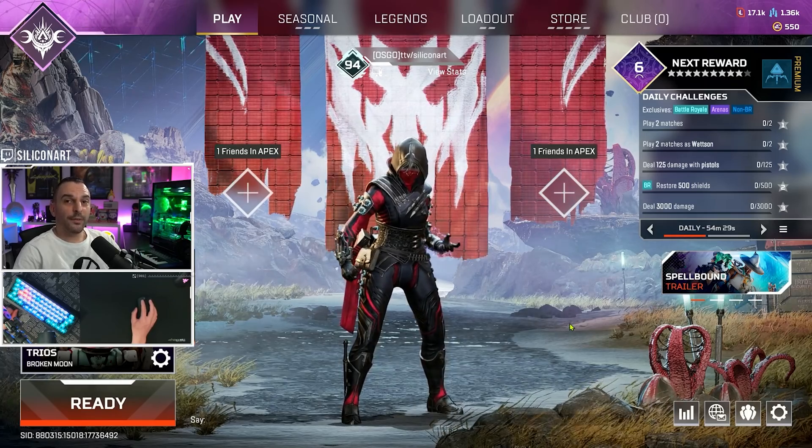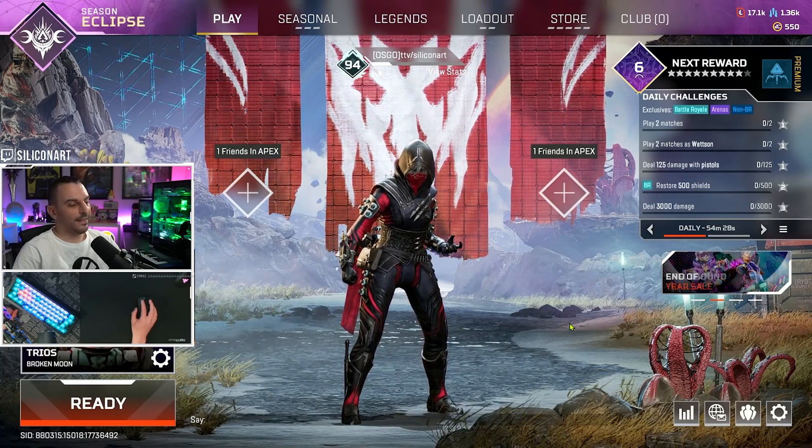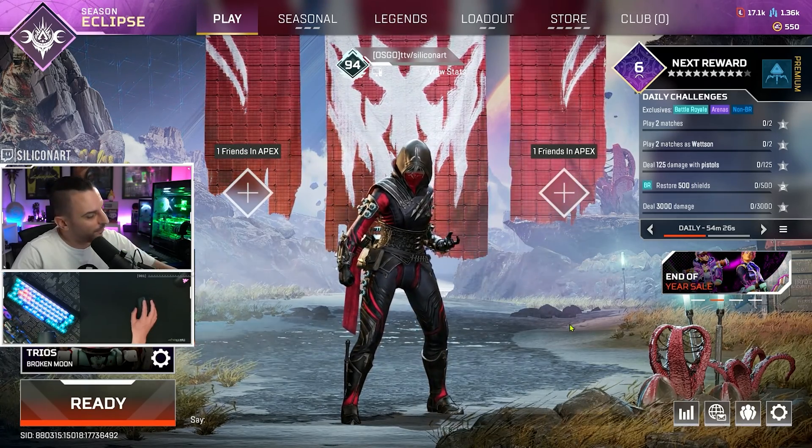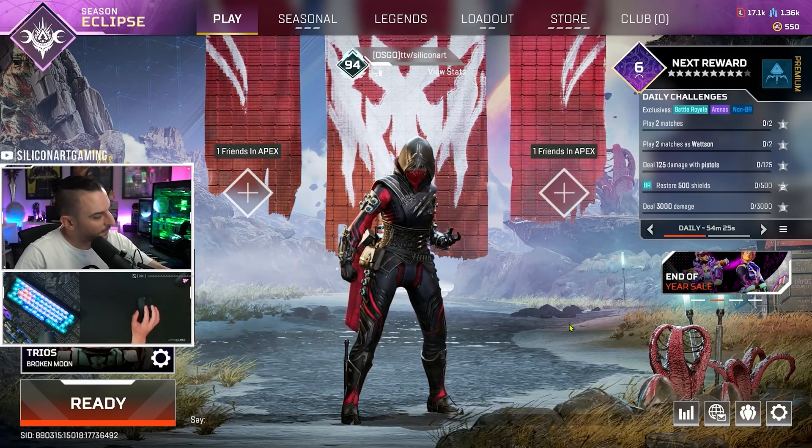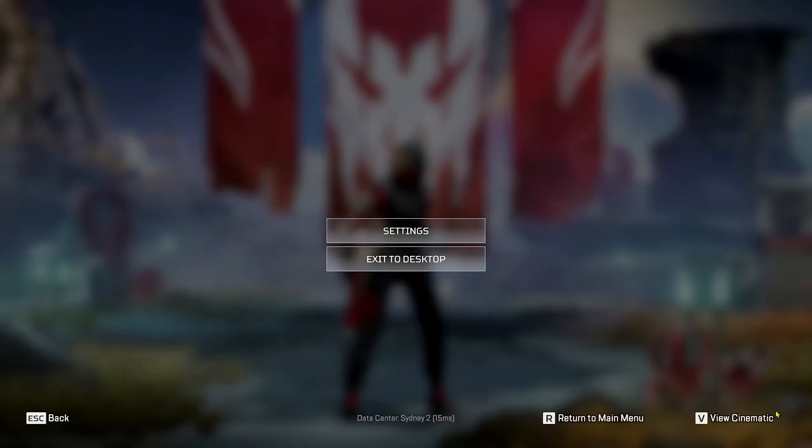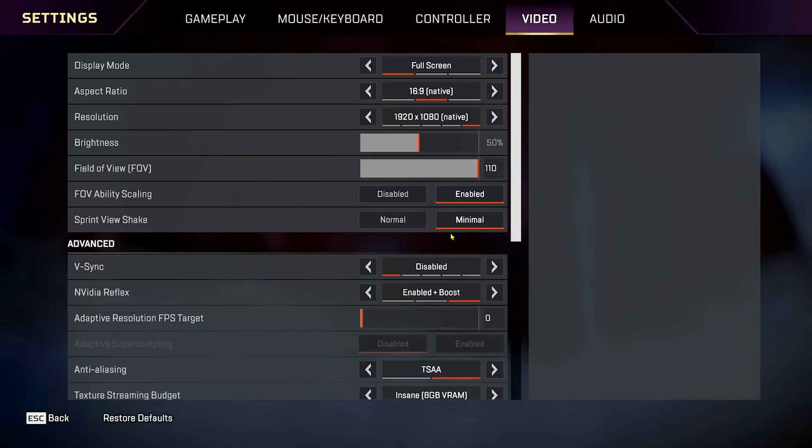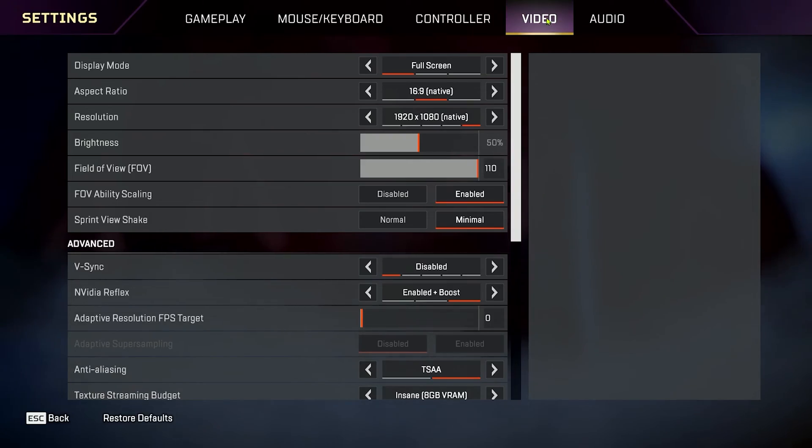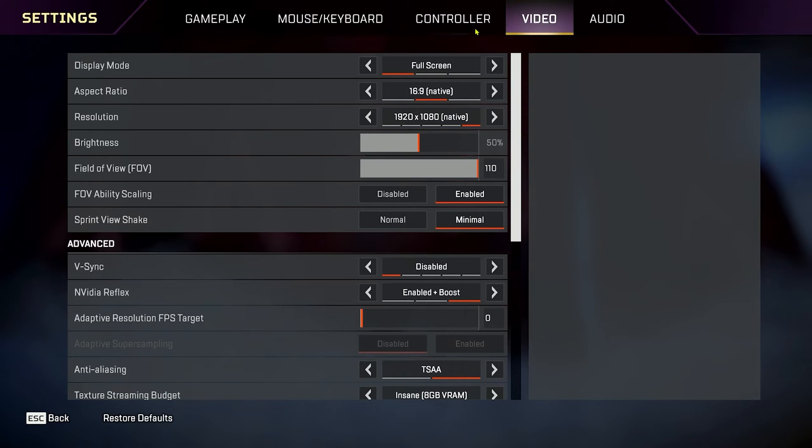Alright, here we are in Apex Legends. Now, I'm going to turn my camera off here just so you can see the whole screen. Then, we go down to the cog, hit settings, go across to video, and let's go through them from the top.